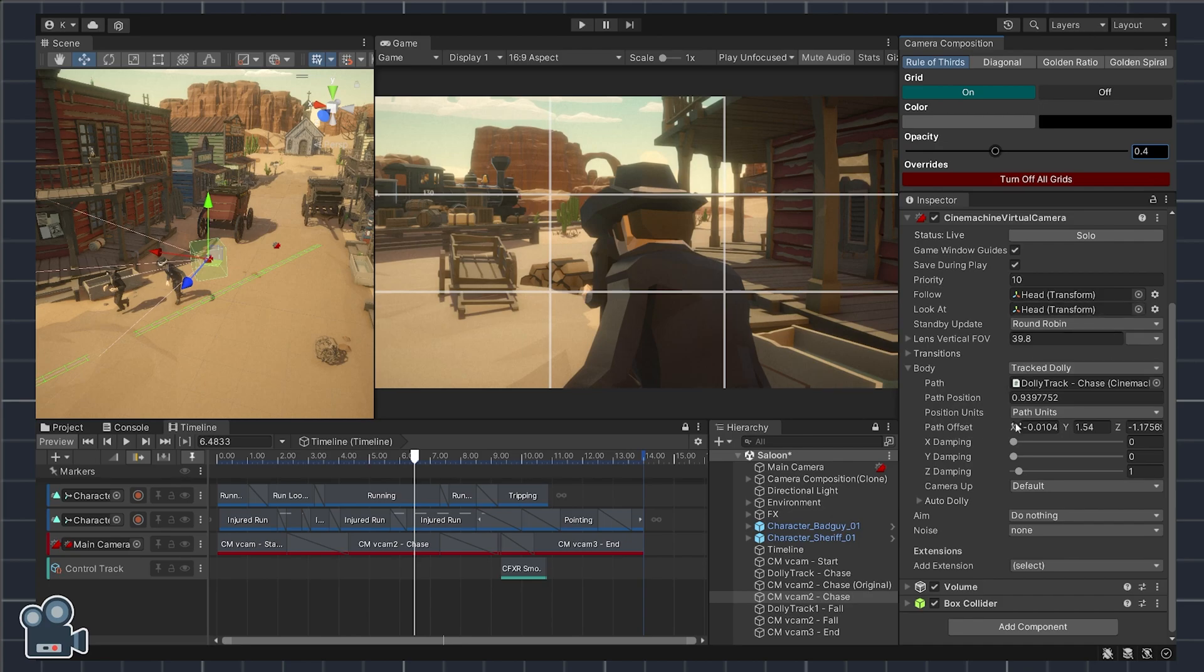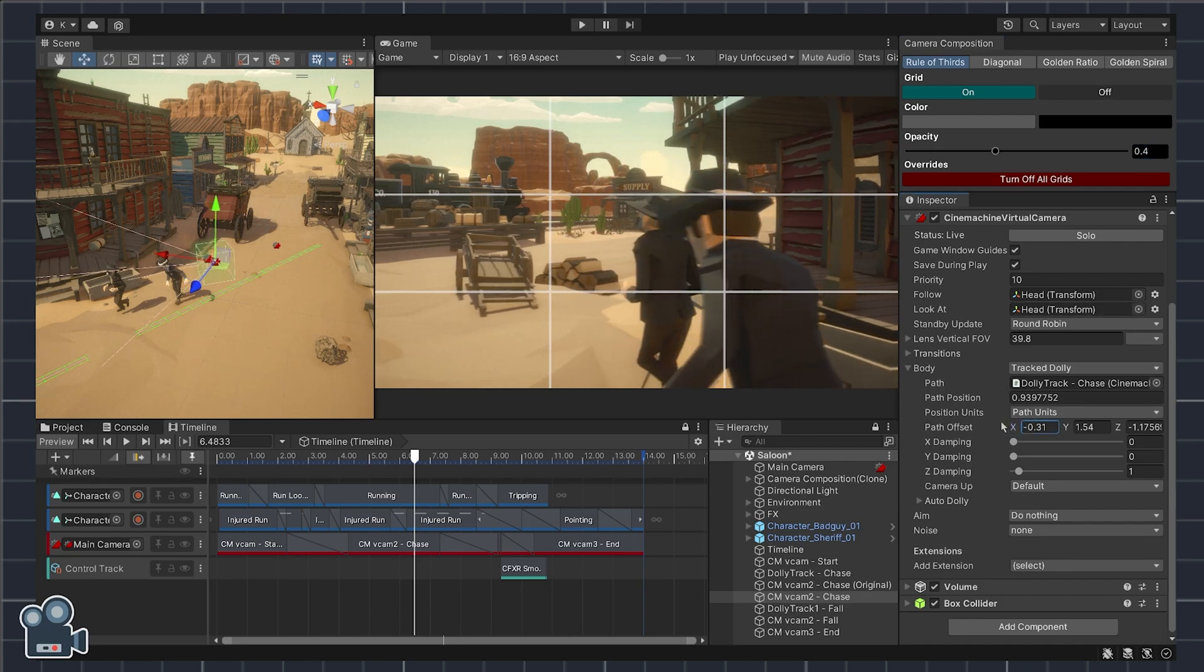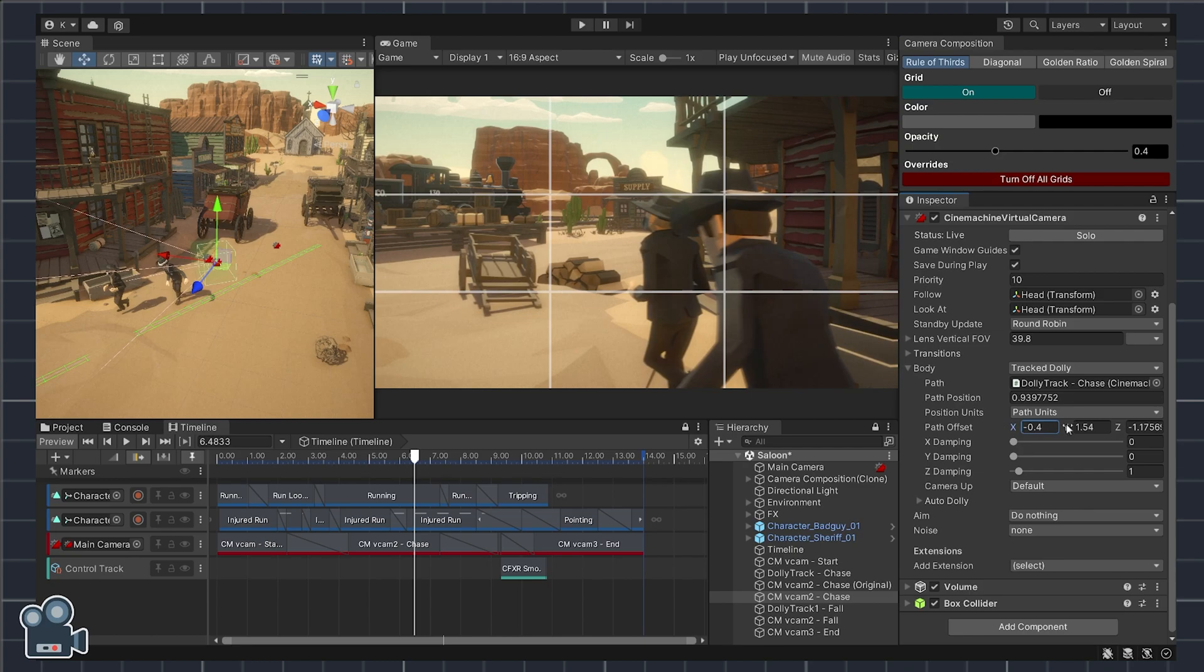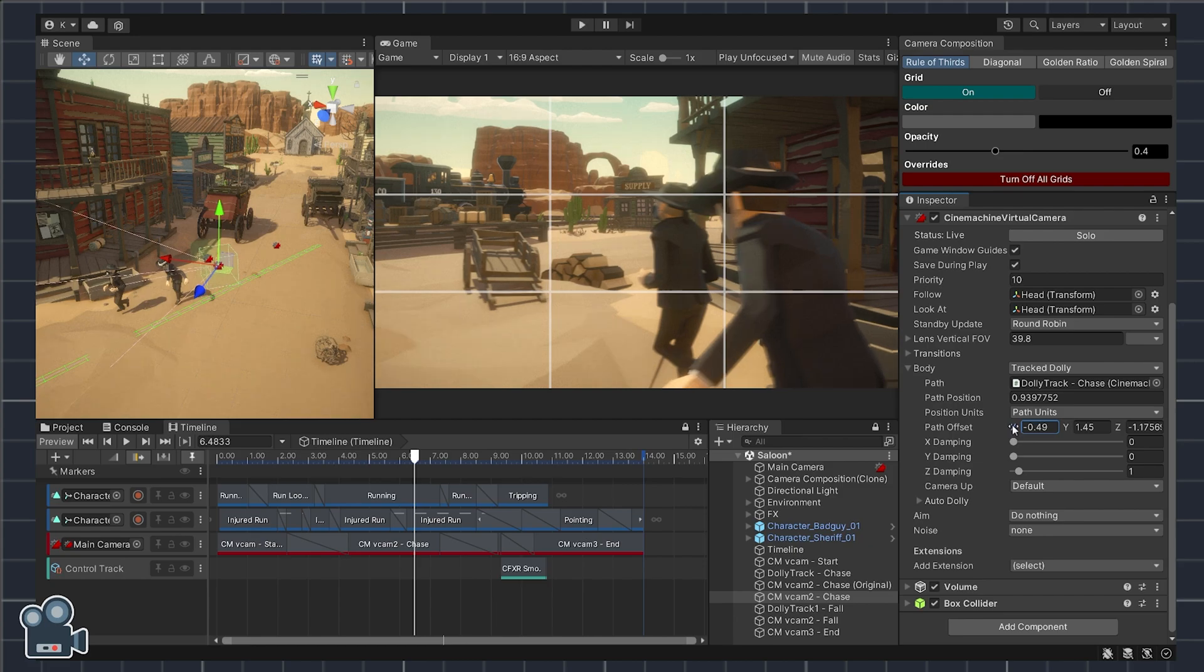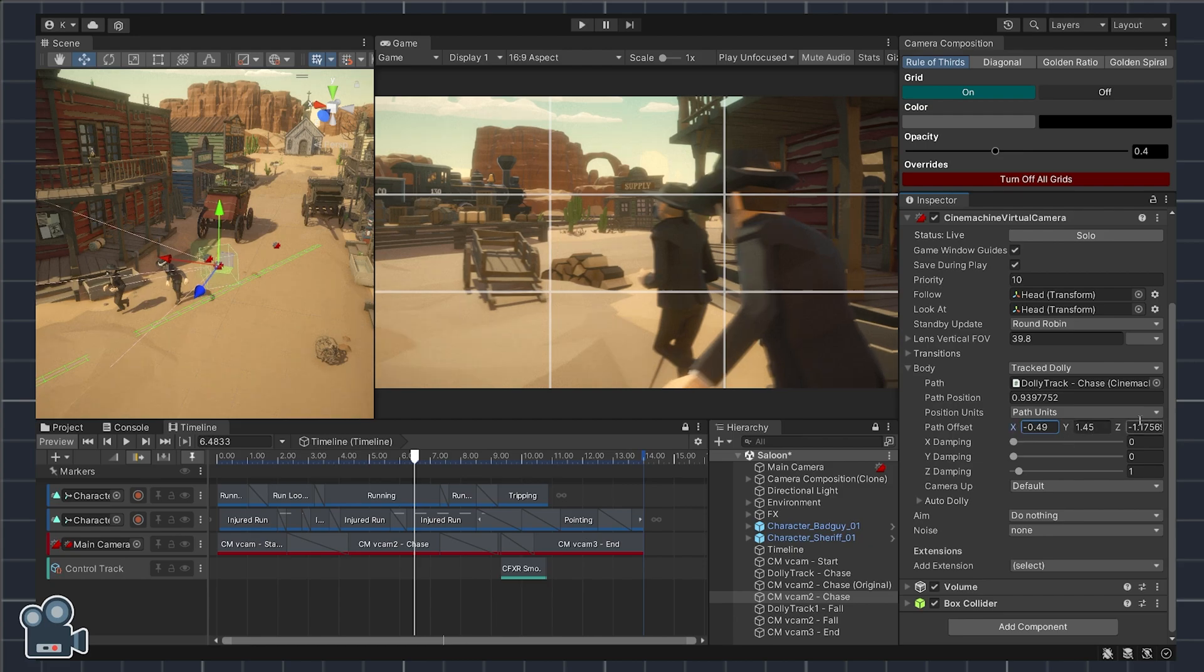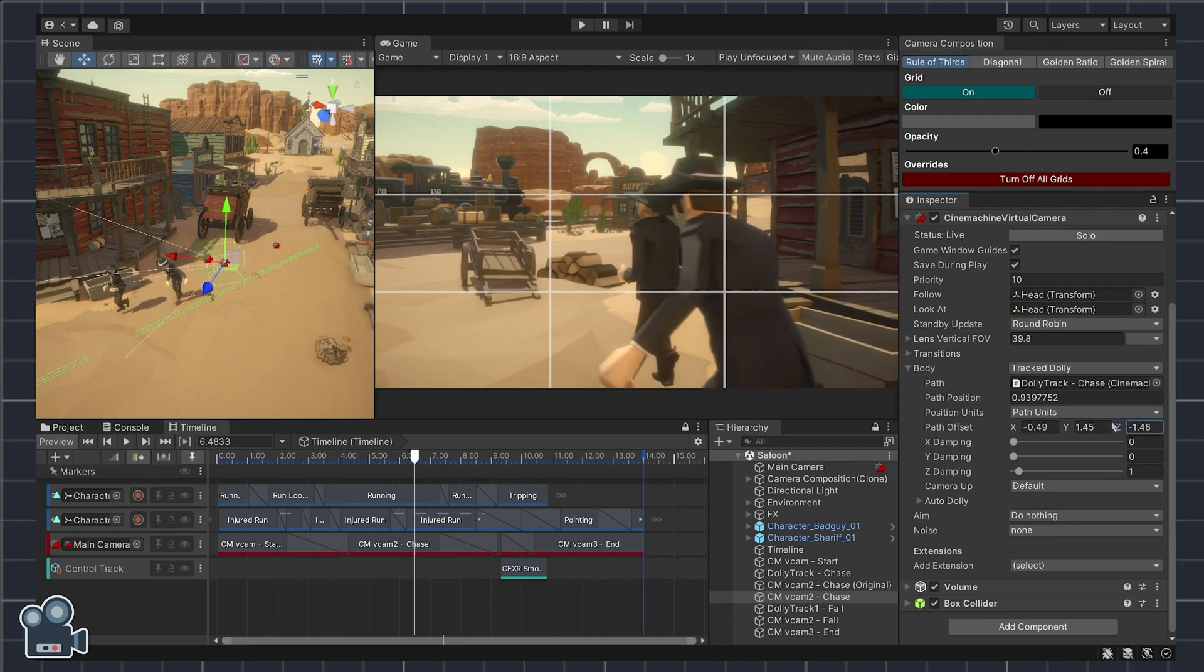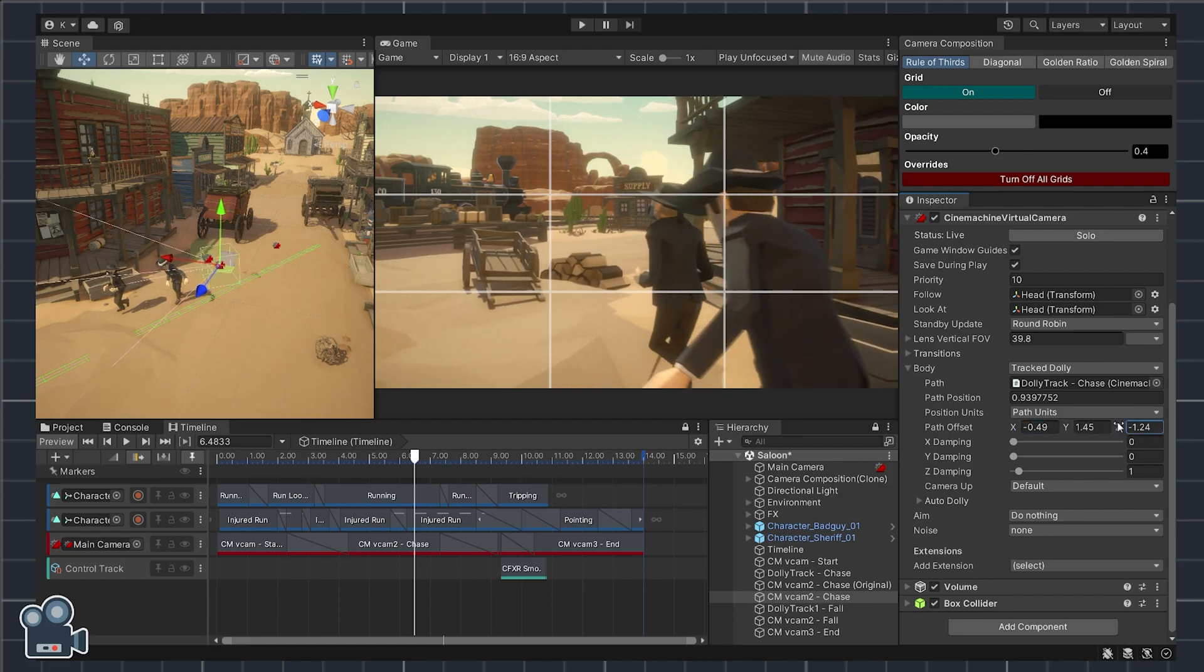Next, select the vcam2 game object and open up the virtual camera's body drop-down and look for the path offset setting. Here we can reposition the camera relative to the dolly track directly beneath it.